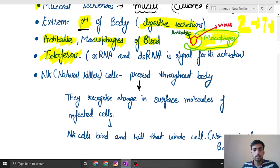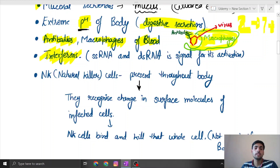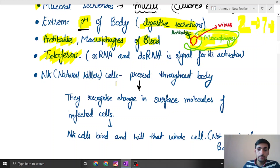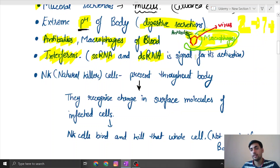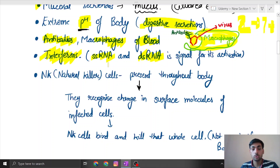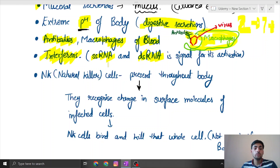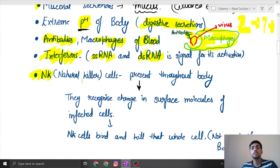Then come interferons, which are a specialized part of immunity. They are activated when single-stranded RNA or double-stranded RNA acts as a signal, causing interferons to lock the cell that is infected by the virus, so the virus cannot spread to other cells.